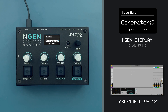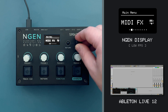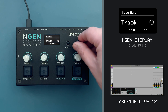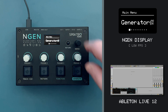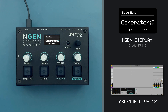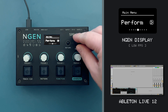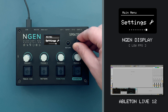The first three submenus available in the main menu are the generator, MIDI effects and track. These three submenus are related to the settings and parameters available for the currently selected track, while the other ones, such as scale, perform and so on, are related to global features.